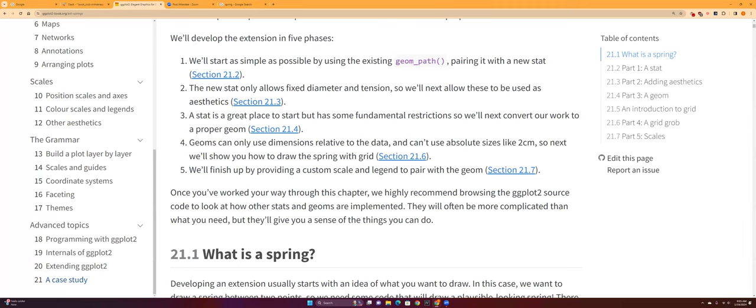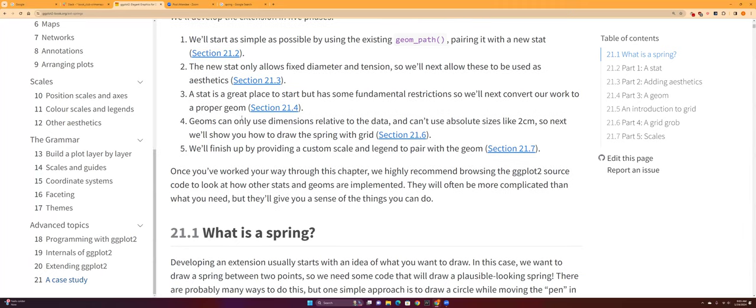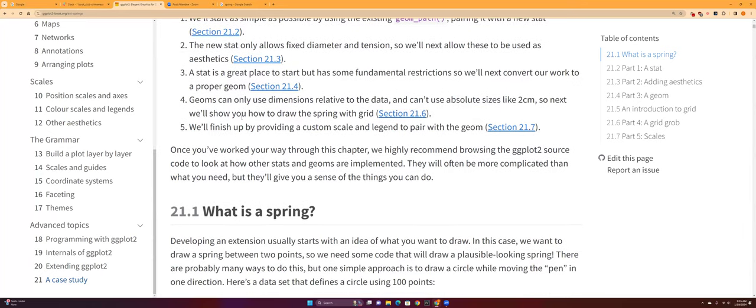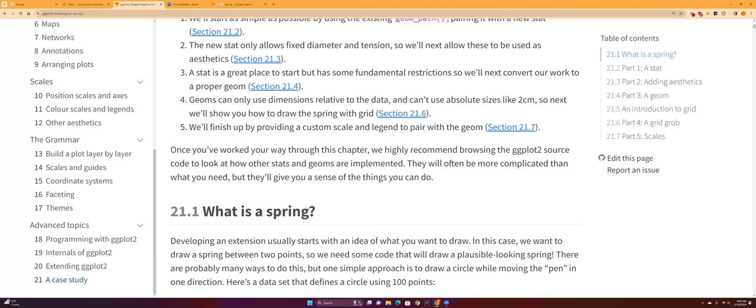And then this is a great start, but they're going to convert it into a proper geom. Geoms can only use their measures relative to the data and they can be absolute sizes like two centimeters.